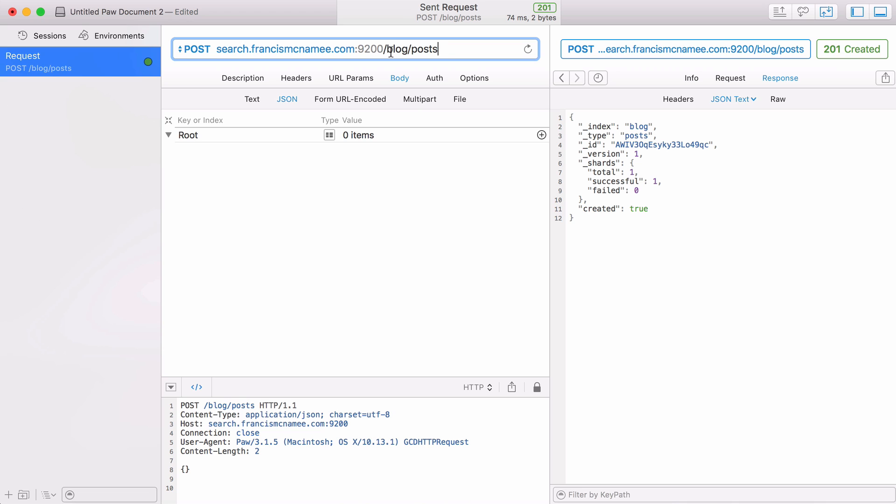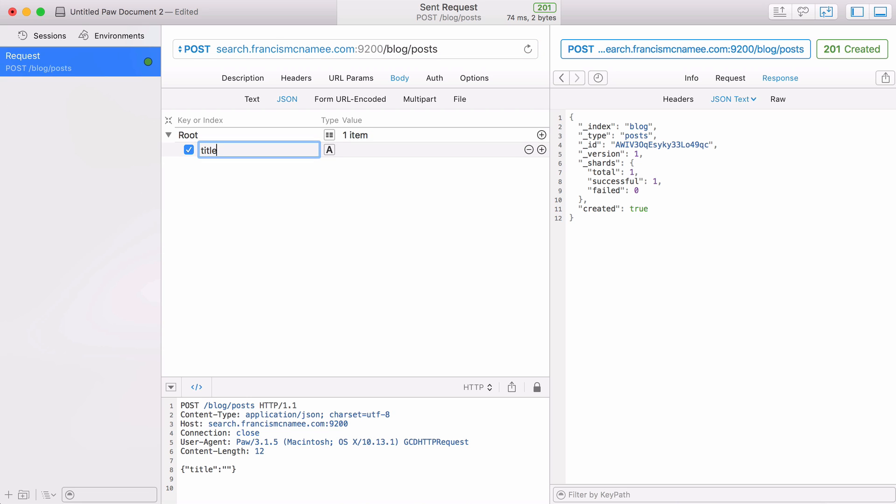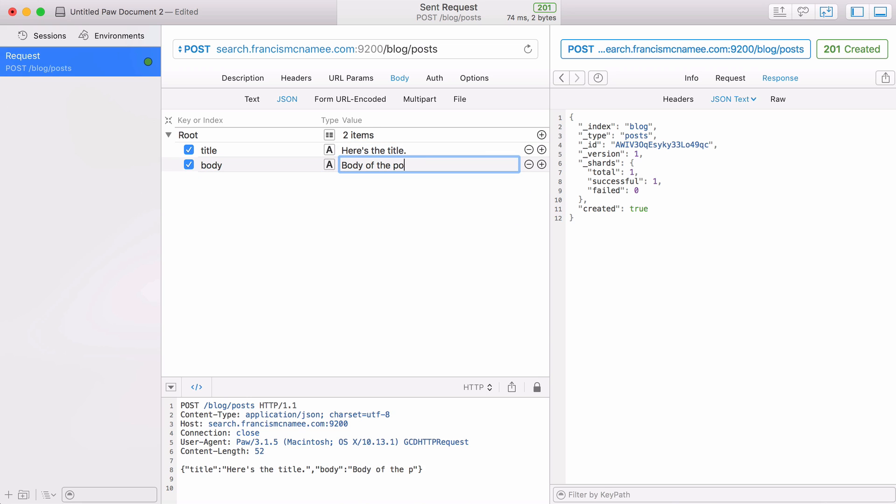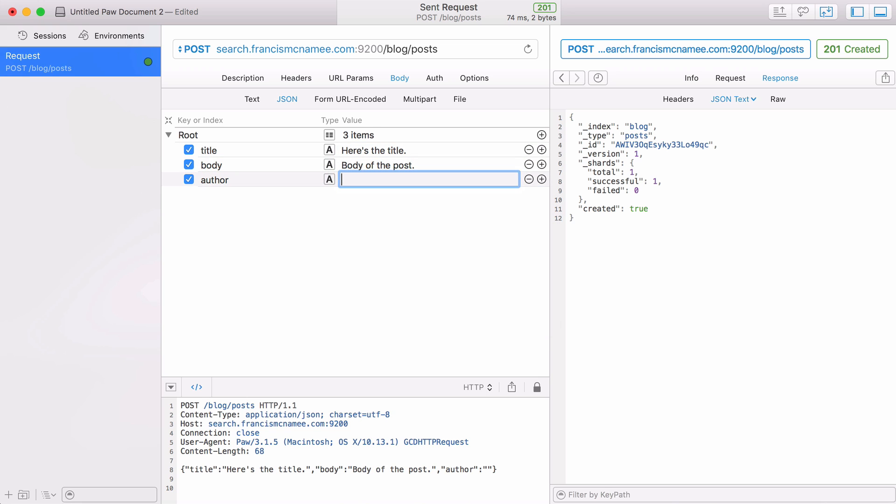Back to the blog example, let's say I've just created my posts type or my posts table and now I want to add some data to it. To add some data all I have to do is send a POST request and give it the data that I want to add. Every post is going to have a title, a body, and an author. If I run this it's created that item in the posts table.